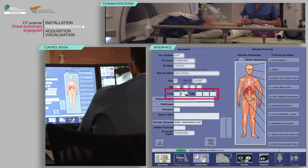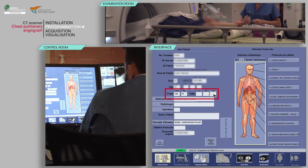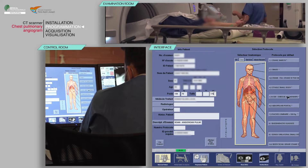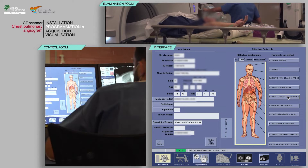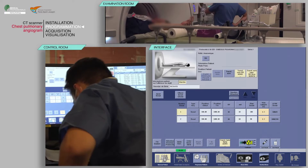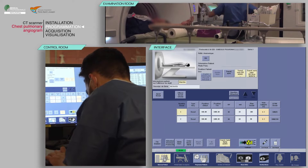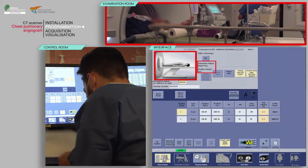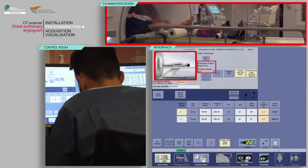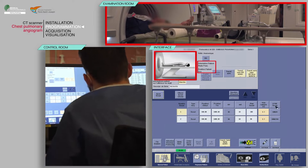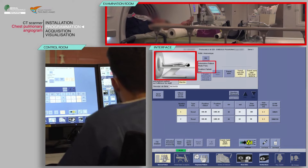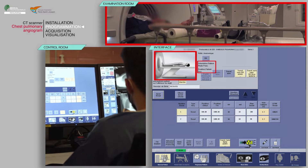Select your patient from the work list, then click Patient Selection. Verify that the pre-filled information is correct and fill in the patient's weight and height. Finally, choose the appropriate protocol. Check that the patient's position on the table matches the one indicated. Note that in the procedure shown here, the patient's orientation is feet first.